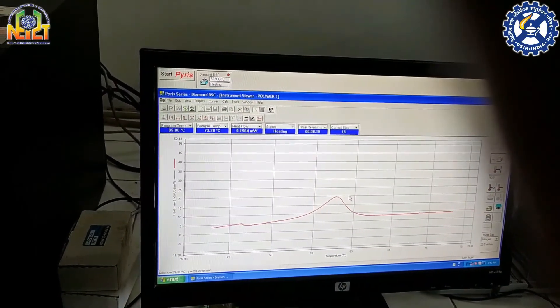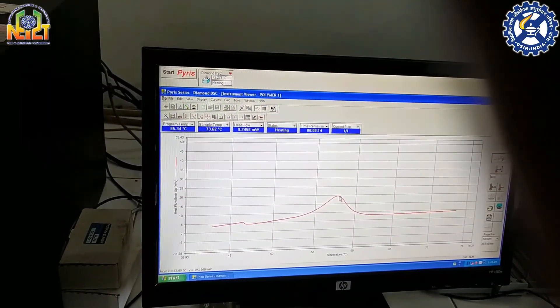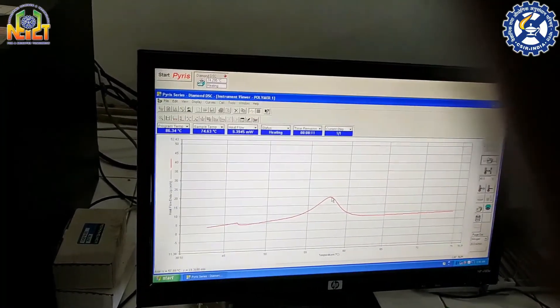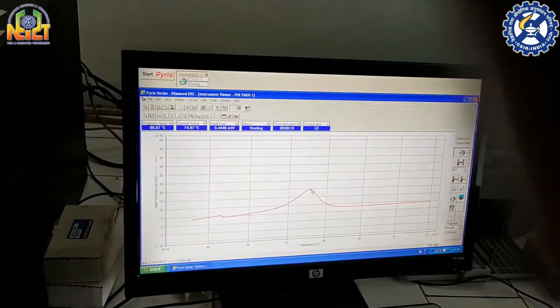This is the crystallization point of our polymer sample.